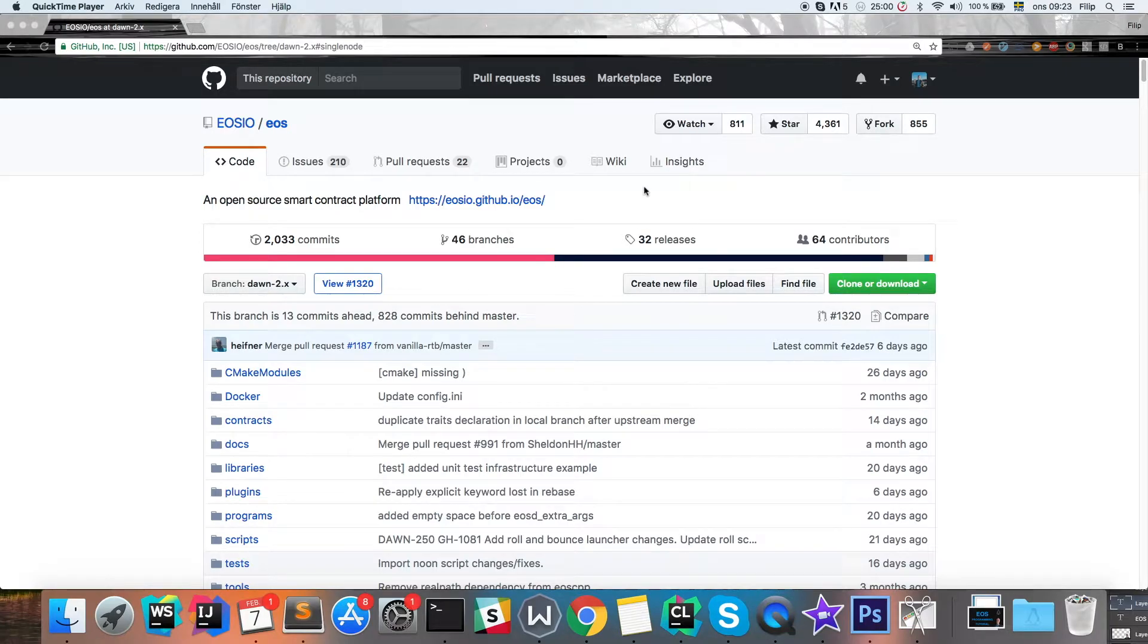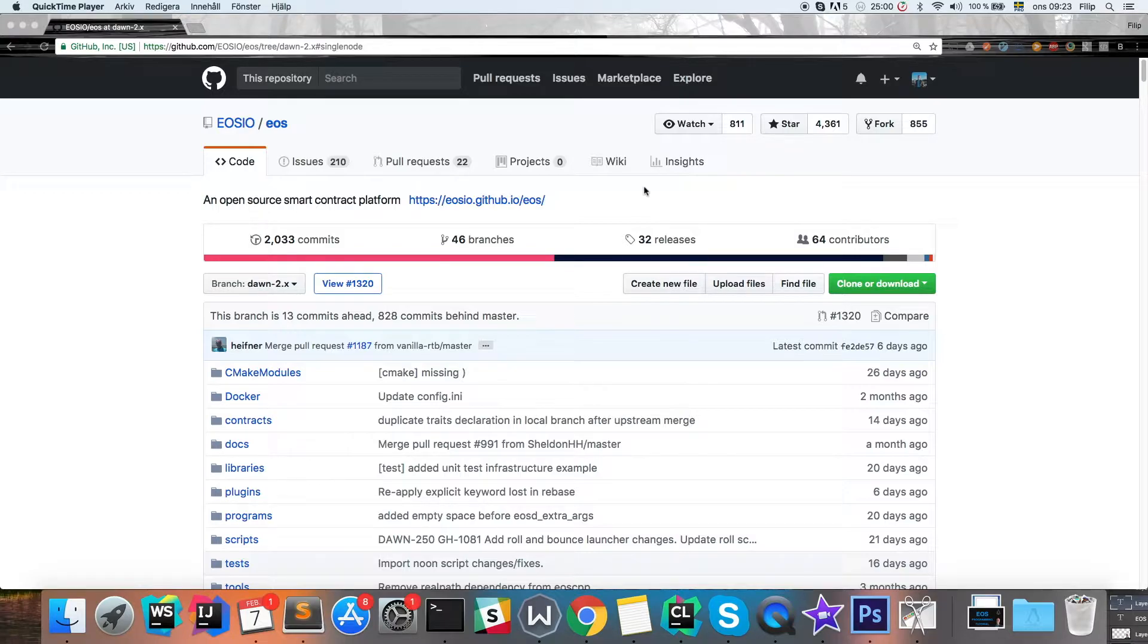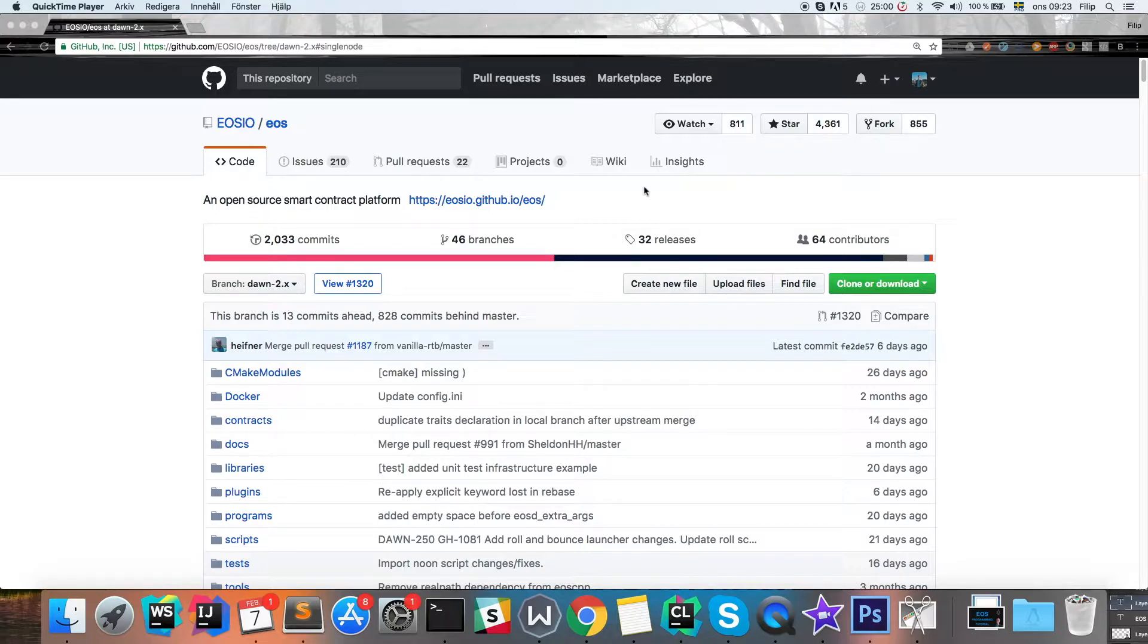Welcome back everybody to another video on EOS and how we can get the EOS daemon set up running locally so we can have our local testnet running our smart contracts.